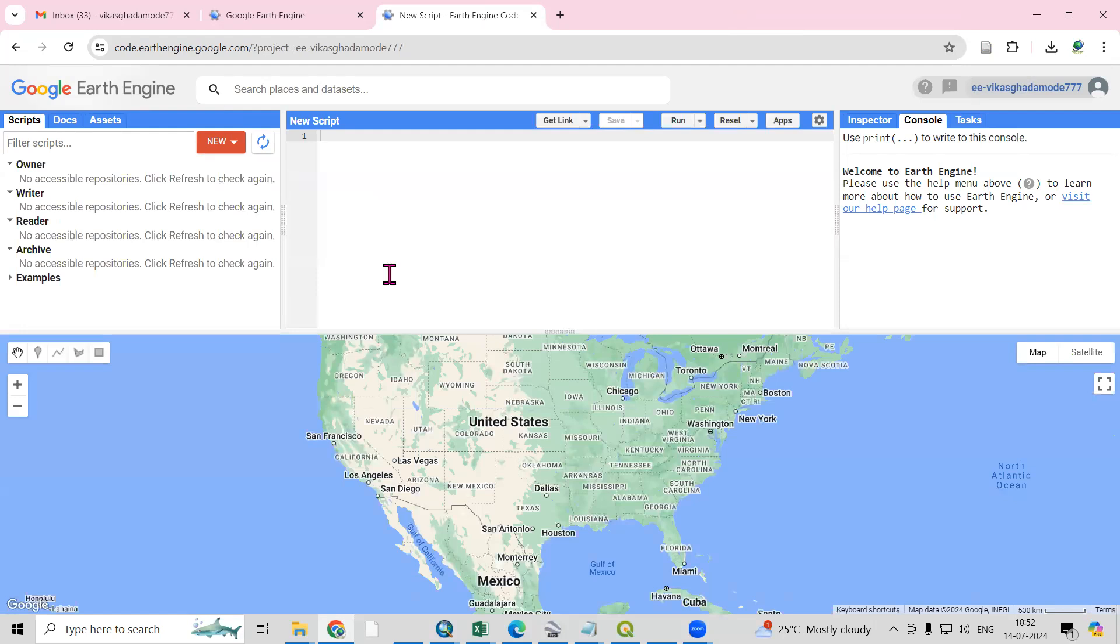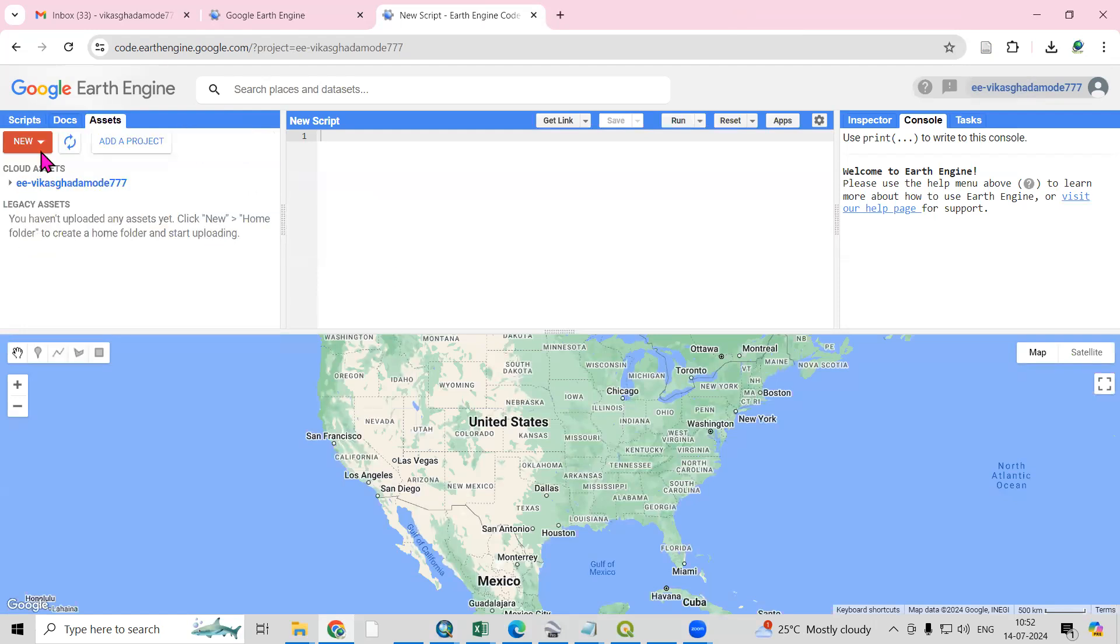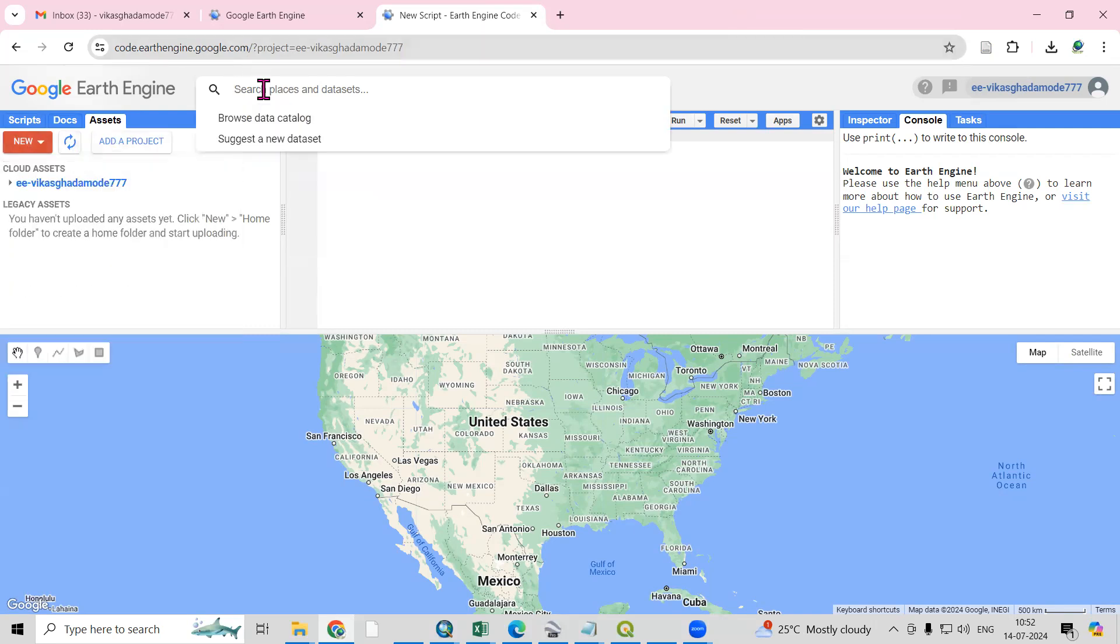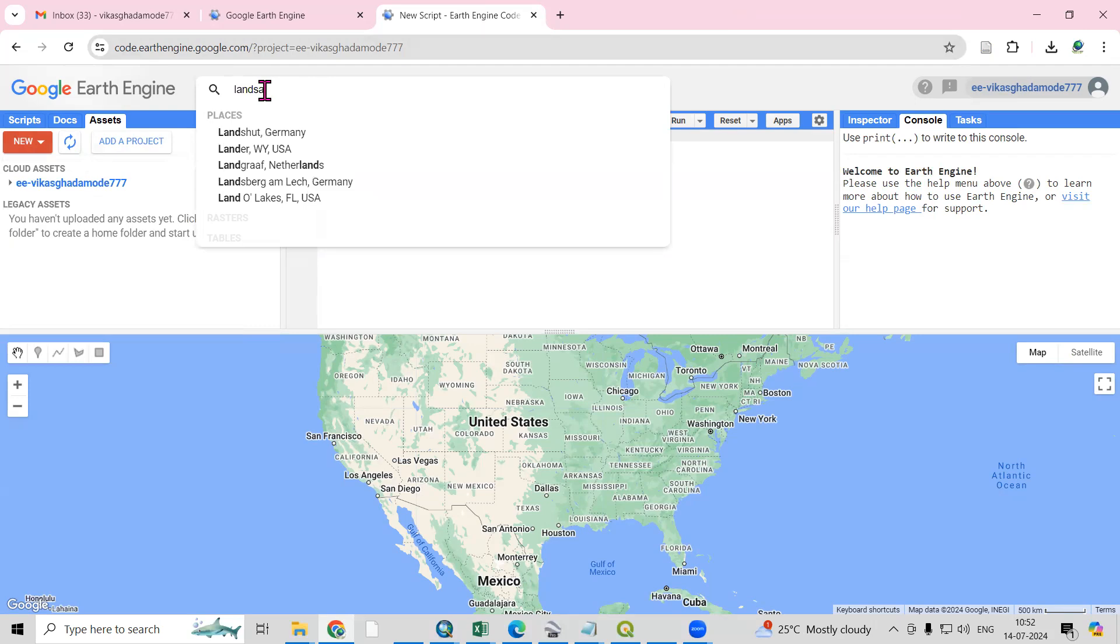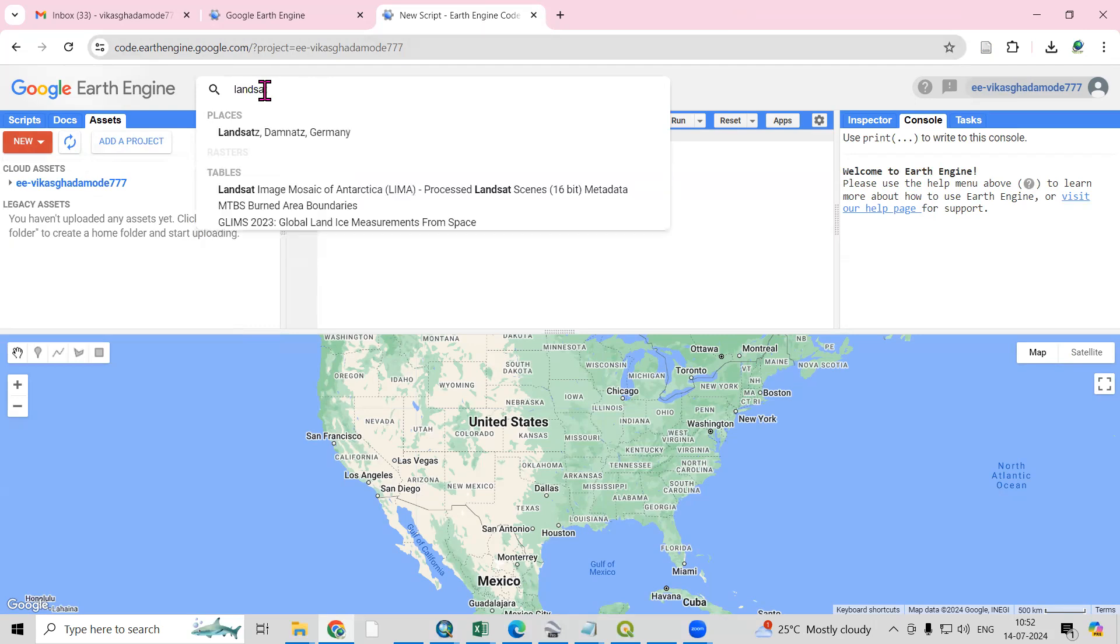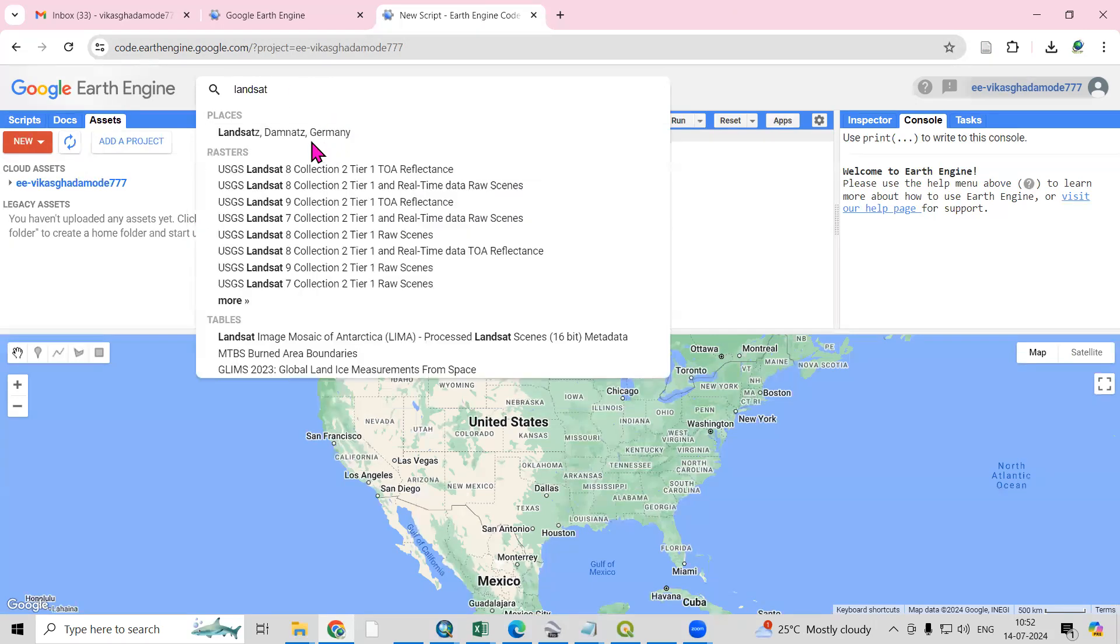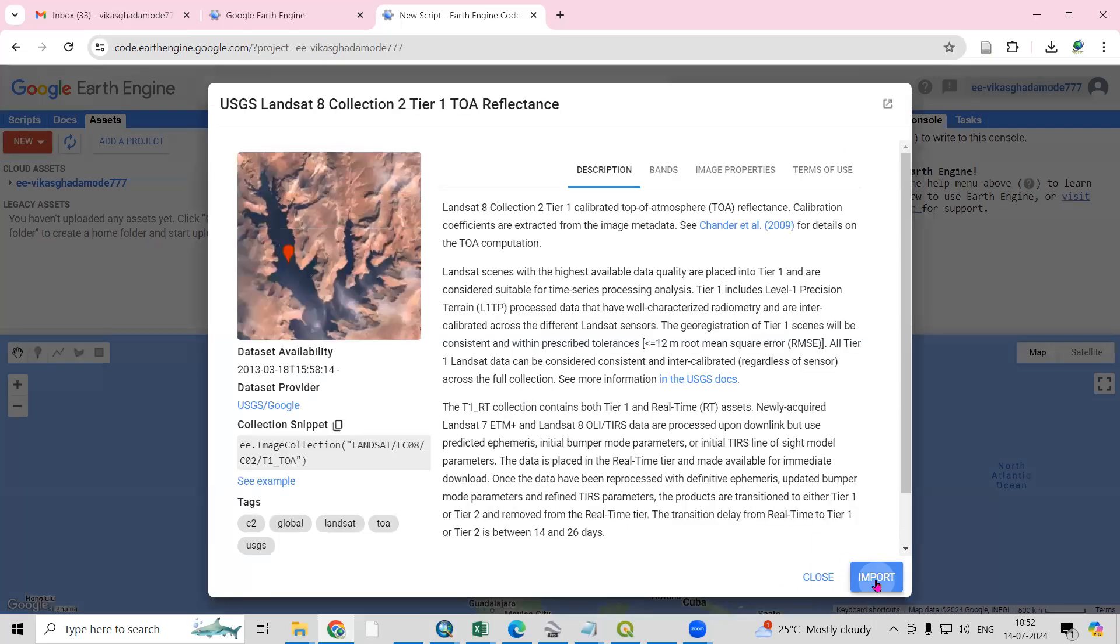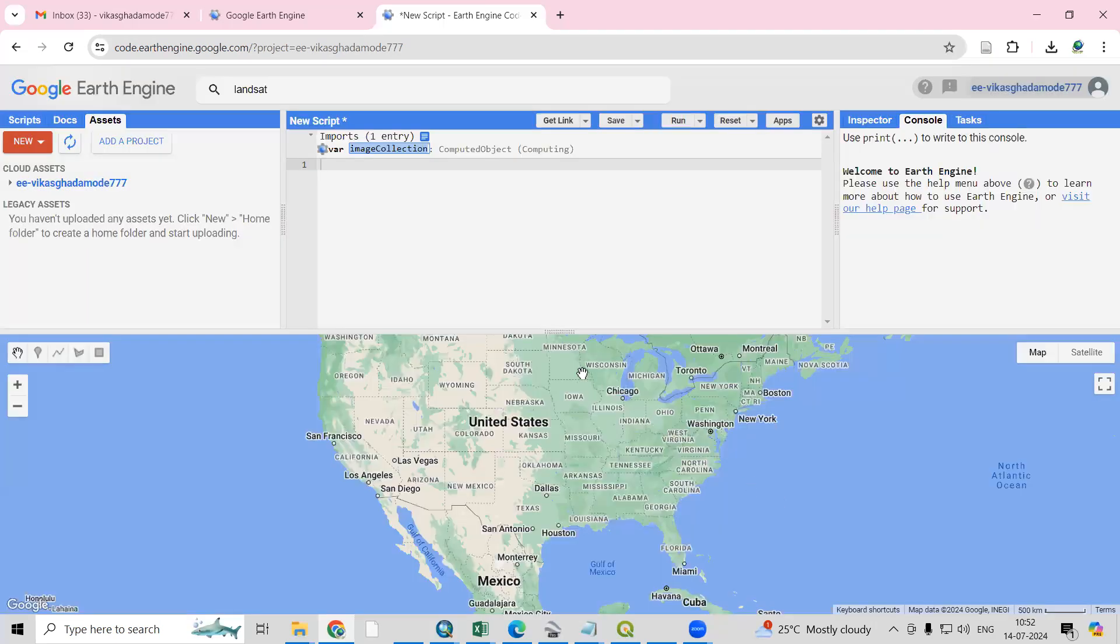You can add shapefiles. So many things you can do here. If you want to search some data like Landsat, you can also search here. So many things you can do here. One by one we'll learn all these things.